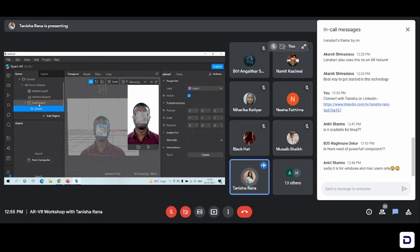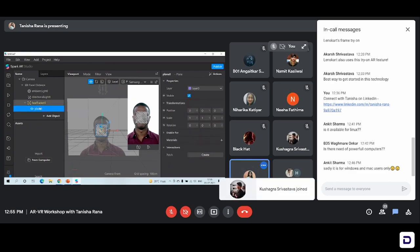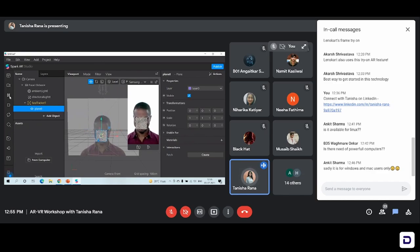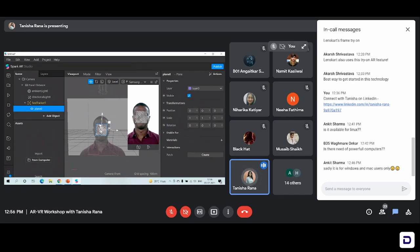We've added a plane just below the face tracker. And if I unpause it, you can see now the plane is also tracking the movement of our face and it is moving left and right with our face tracker. This is what we actually wanted to do. We've created a plane for the sticker that we're going to add, and we're going to paste that sticker over this plane. But for that, we need to align it properly in the position that we're trying to and we need to get rid of this checkered pattern.